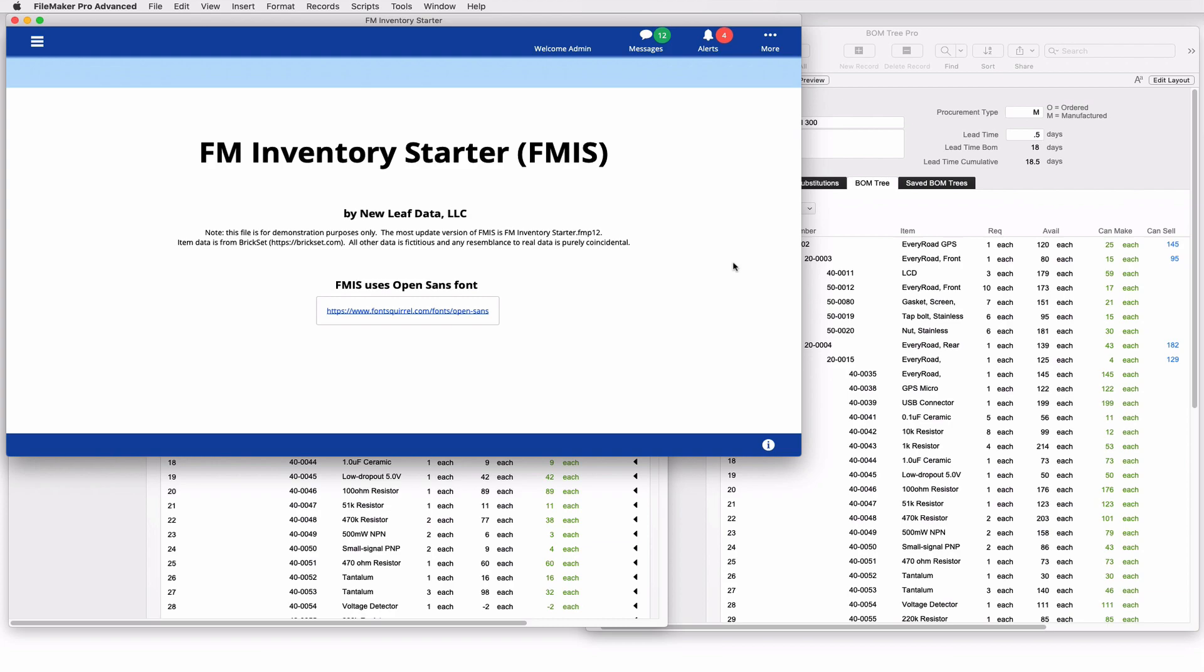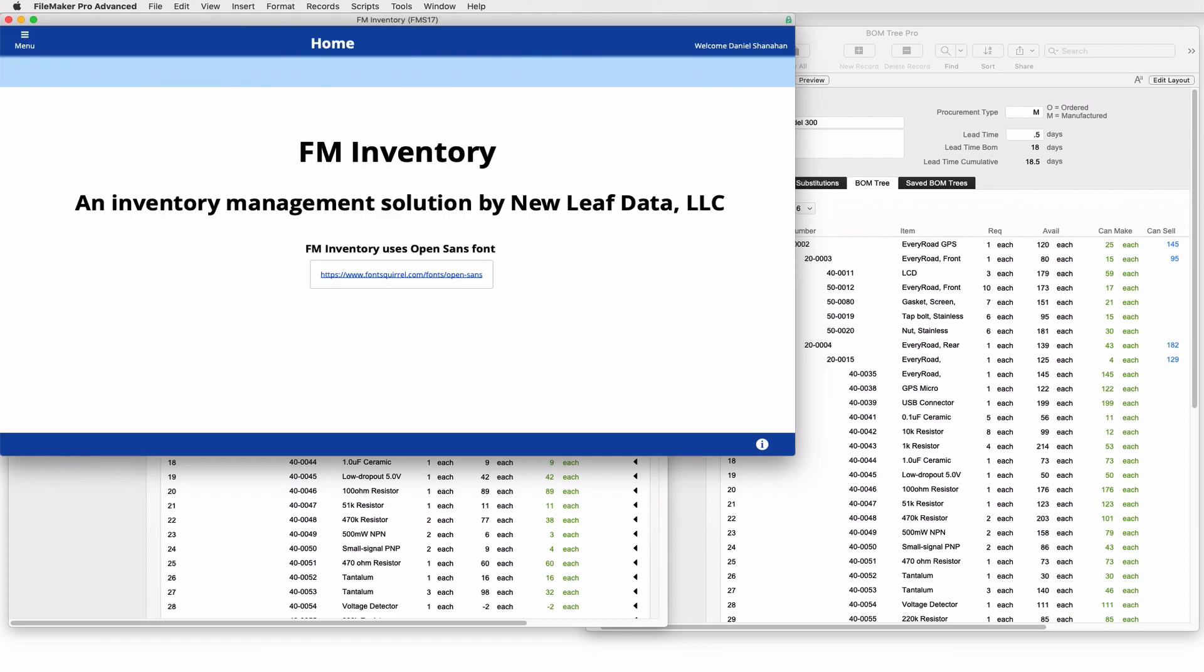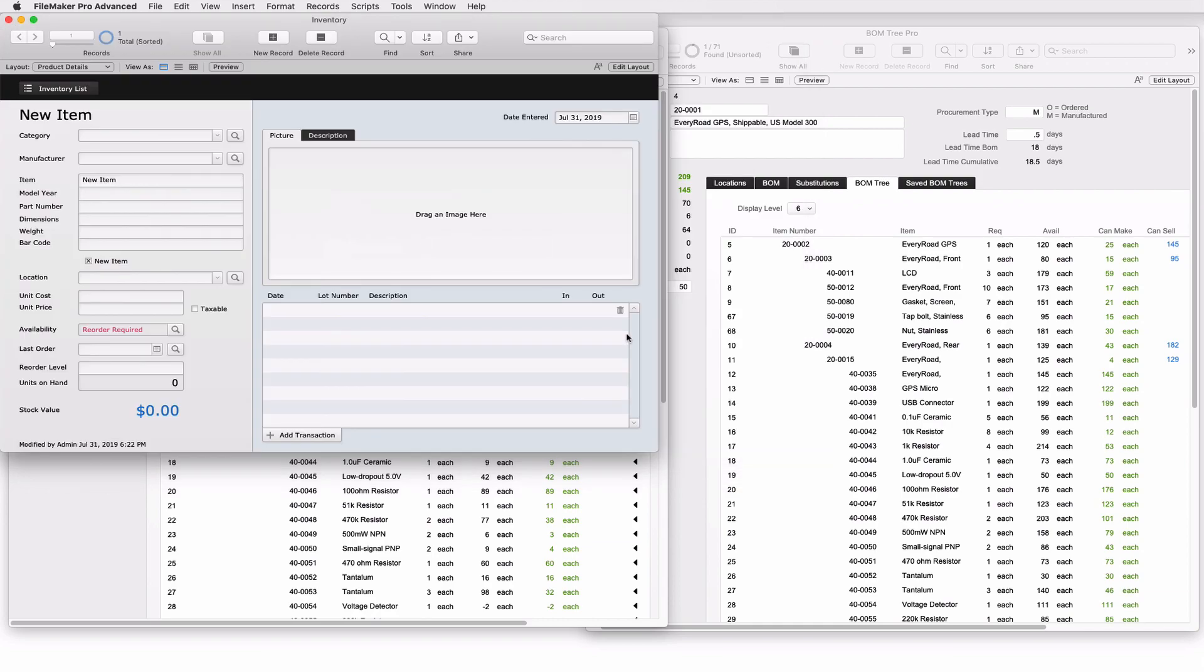Another option is to use an off the shelf solution that I have called FM inventory. FM inventory is a complete solution that takes you from the purchasing process through the receiving and the put away. It goes through estimates, sales orders, pick pack, ship, and it can move things throughout the warehouse. It's a more complete solution. This is another option where you can use the bomb tree pro. You could even use it here. This is FileMaker's inventory starter solution. The point is, bomb tree basic and bomb tree pro are modules that you can incorporate into any inventory solution built on the FileMaker platform.